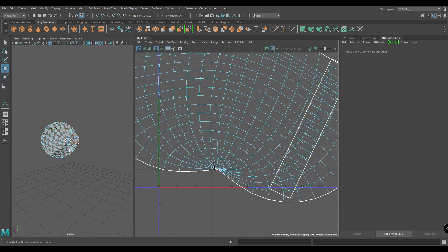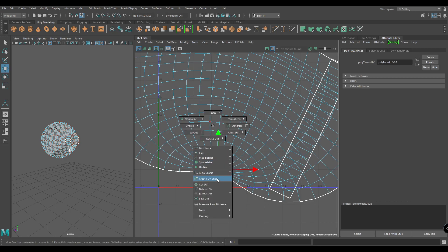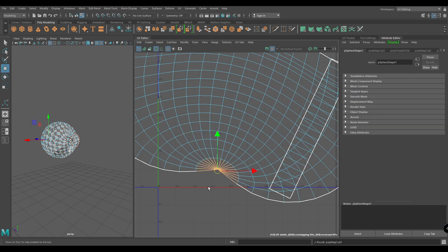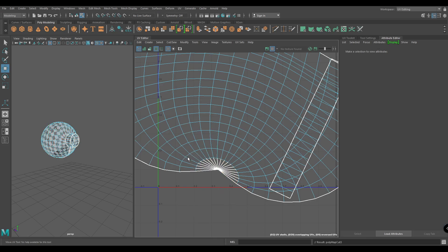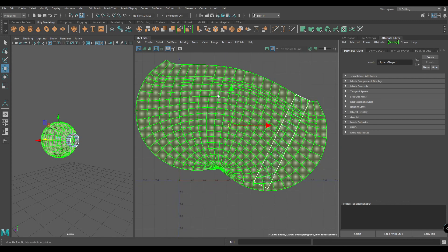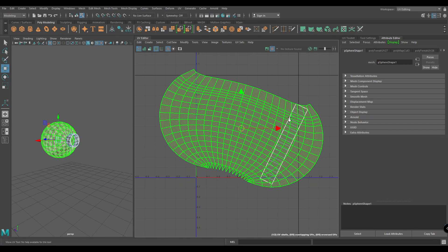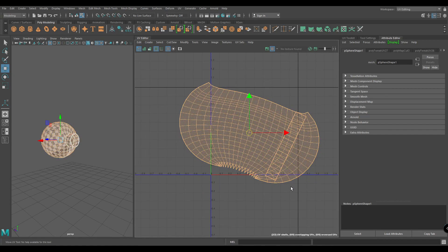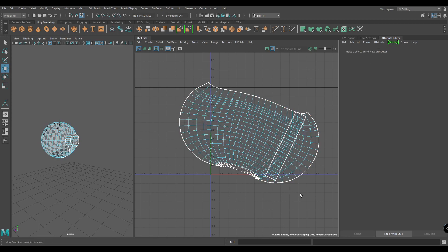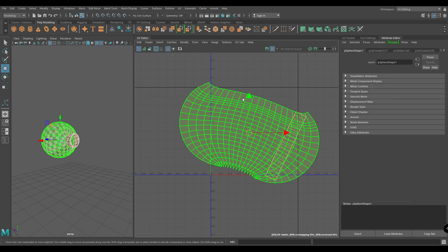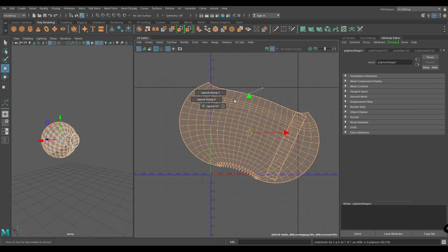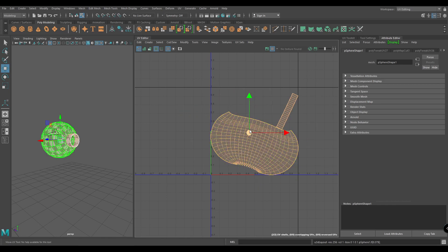Now select this top UV and create another cut. Go to shell mode, select this shell, and unfold again. Our door handle is completely unwrapped — select all these shells, unfold one more time, and put them in a layout.